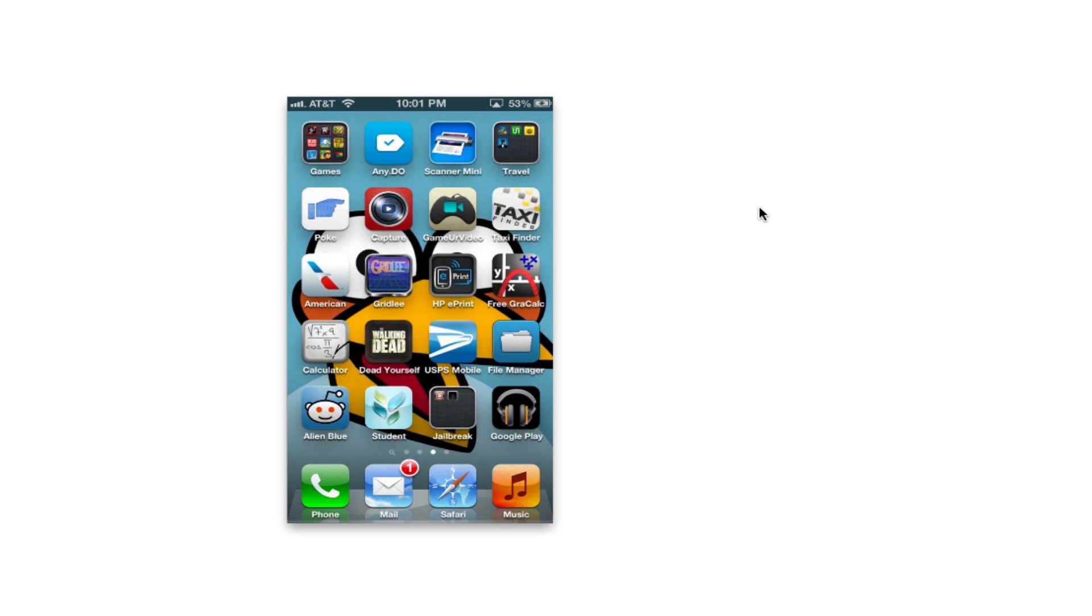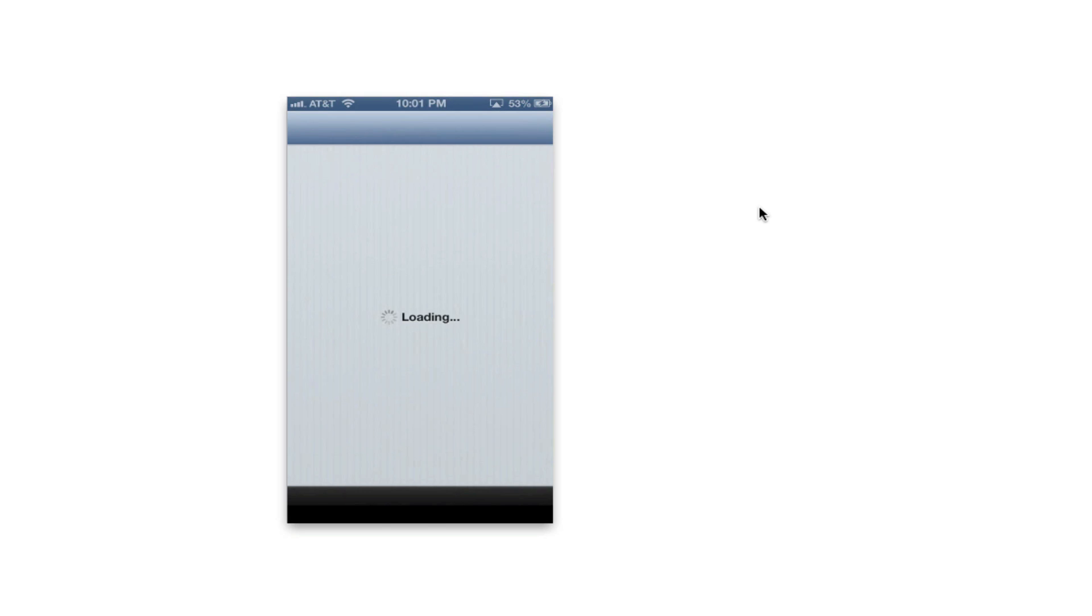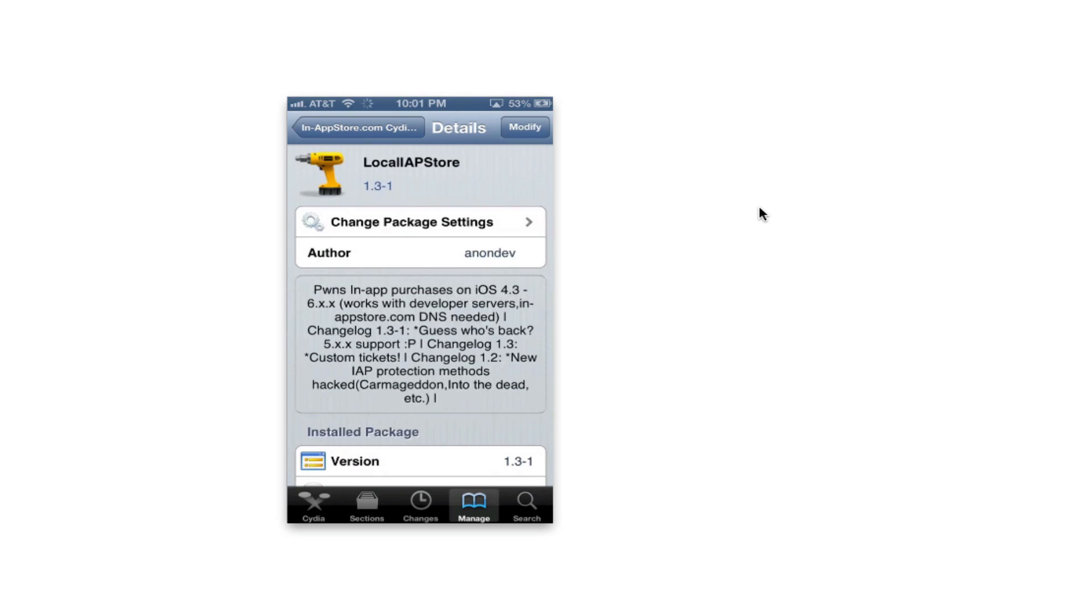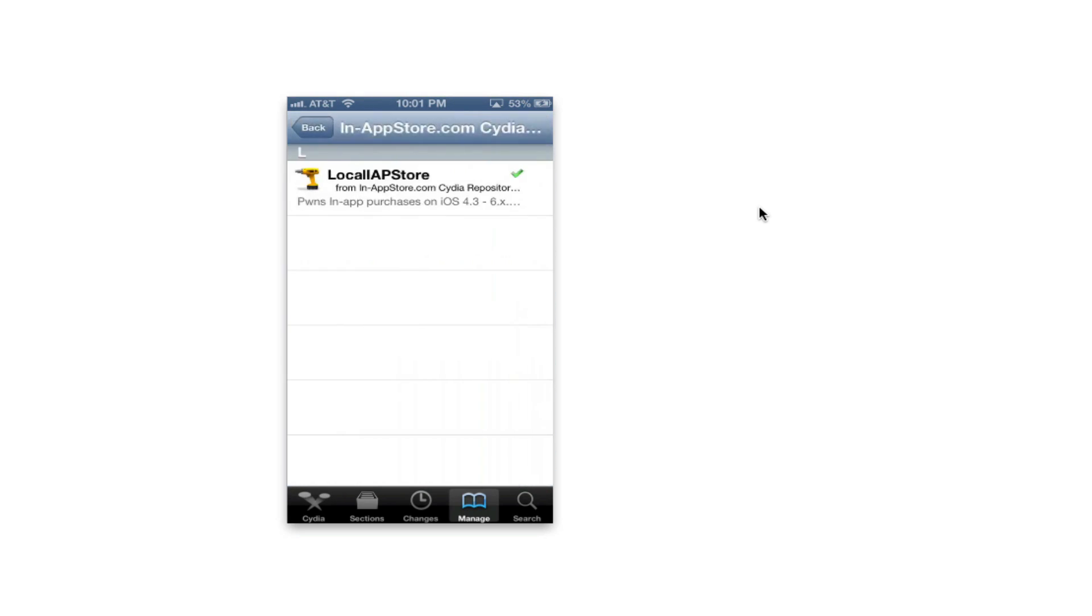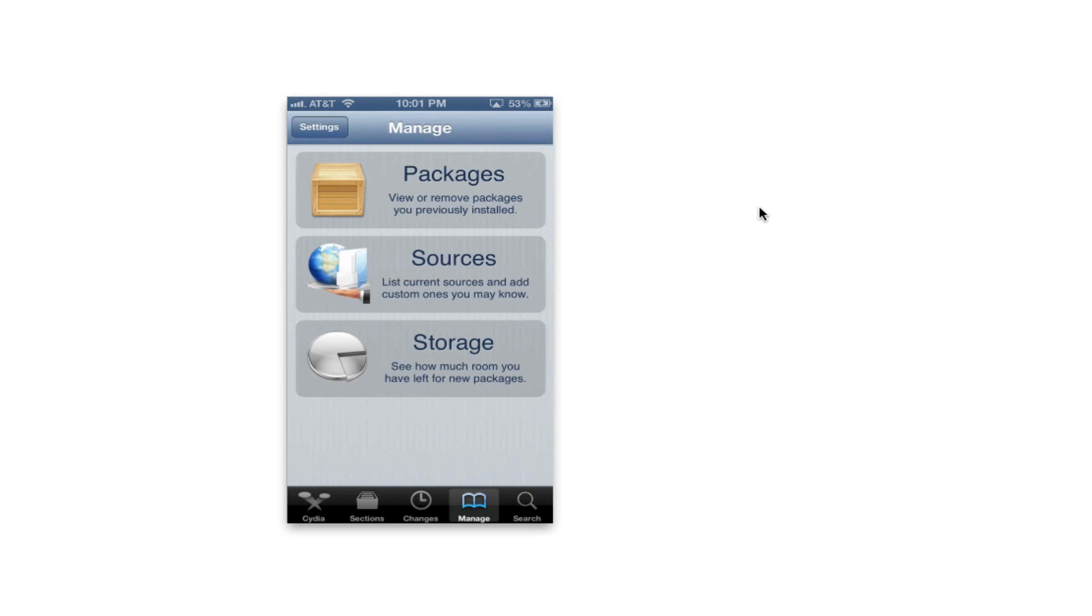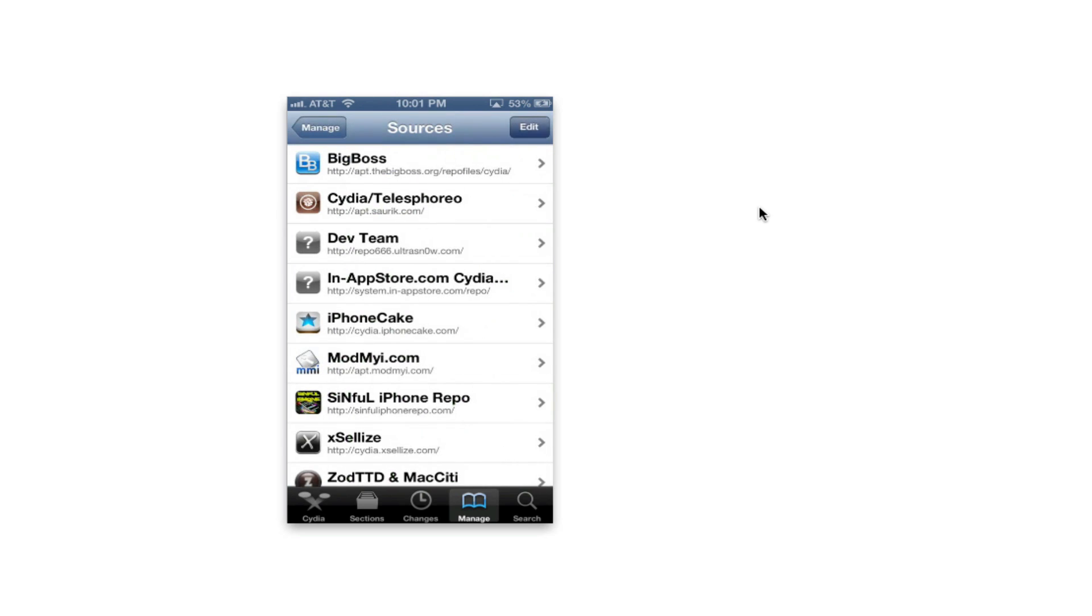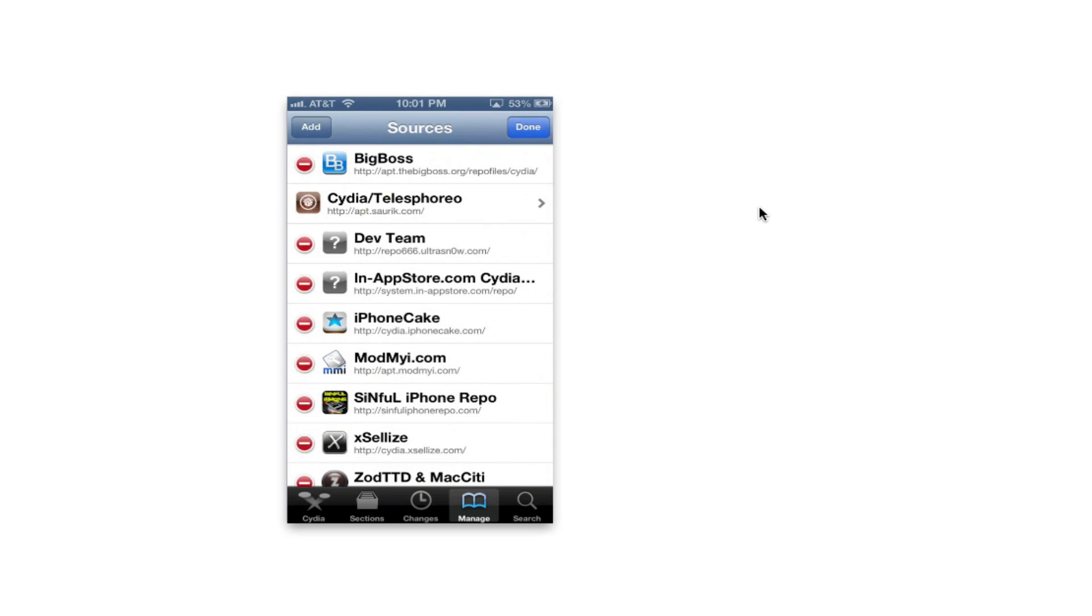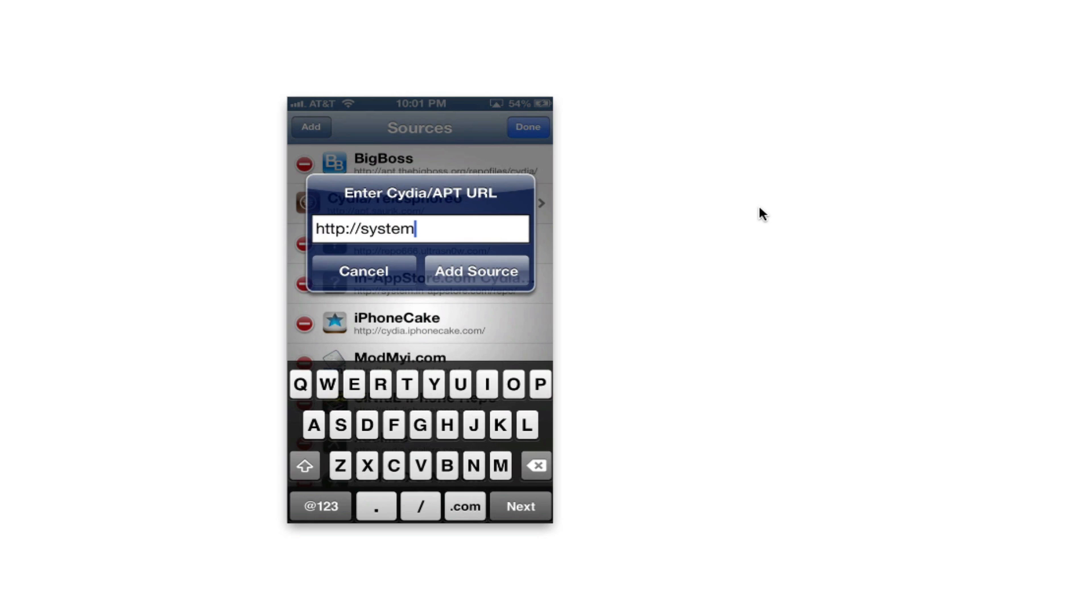All you need to do is go ahead and browse to Cydia. I'm on 6.1, you can do this on 6.1.2 or any version that you have. It's really simple, all you need to do is go to the manage tab and sources, add a source.